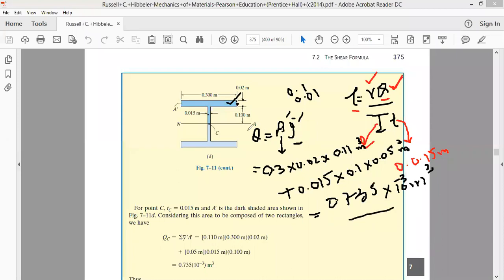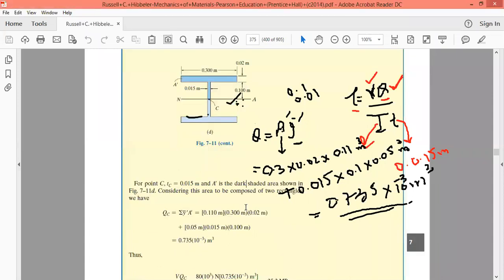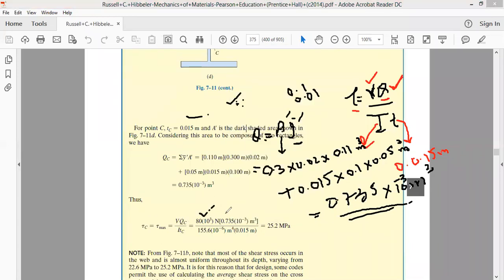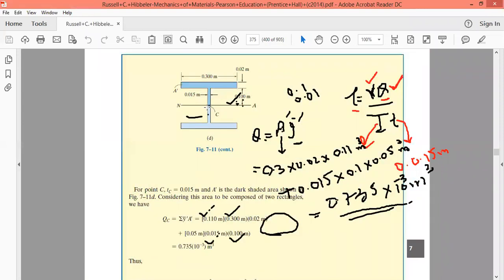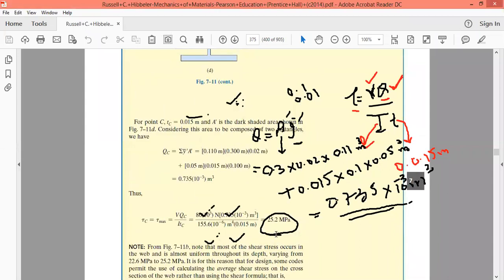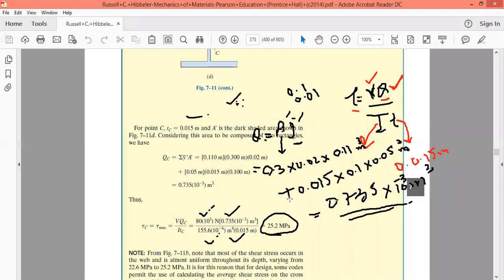At point C, substituting V = 80 kN, Q = 0.735 × 10⁻³ m³, the known value of I, and t = 0.015 m into the shear stress formula gives tau_C = 25.2 MPa. This is the shear stress at point C.